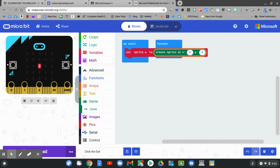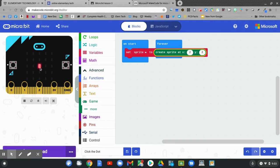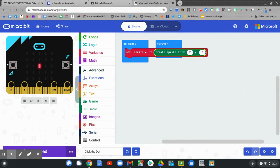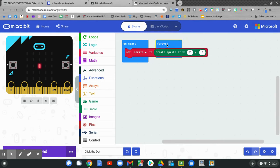On our virtual micro:bit, you can see the sprite that we made. It's at 2-2. Now we'll add some code to the forever block. Let's find the forever block by clicking and holding it and dragging it out.